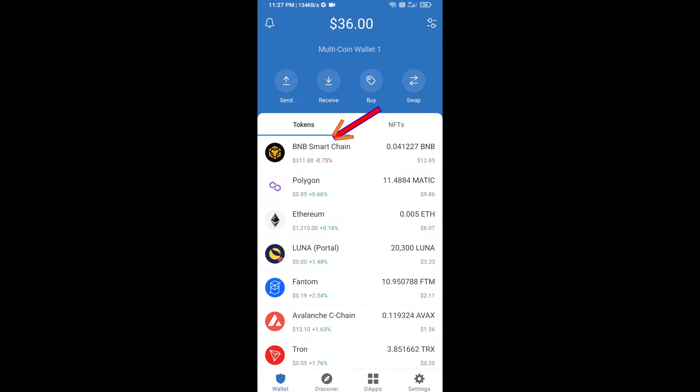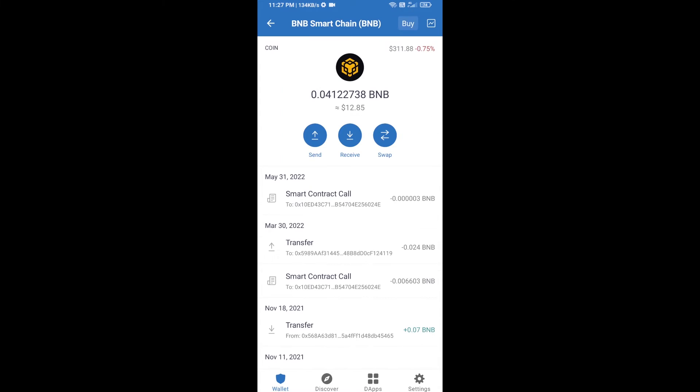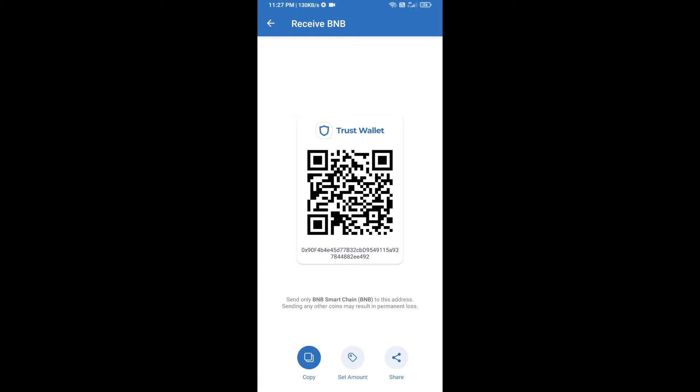Open BNB Smart Chain and click on receive. Here you can receive BNB Smart Chain using a contract address or QR code.